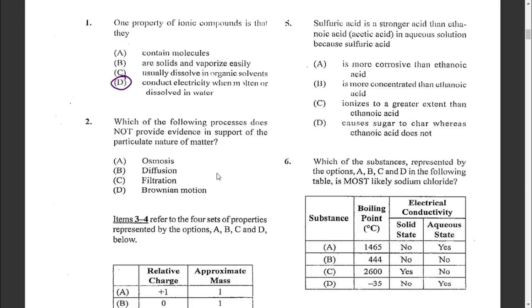Question two: which of the following processes does not provide evidence in support of the particulate nature of matter? The answer is filtration, which is a separation technique. All the others are in agreement with the particulate theory of matter in terms of movements and particles.